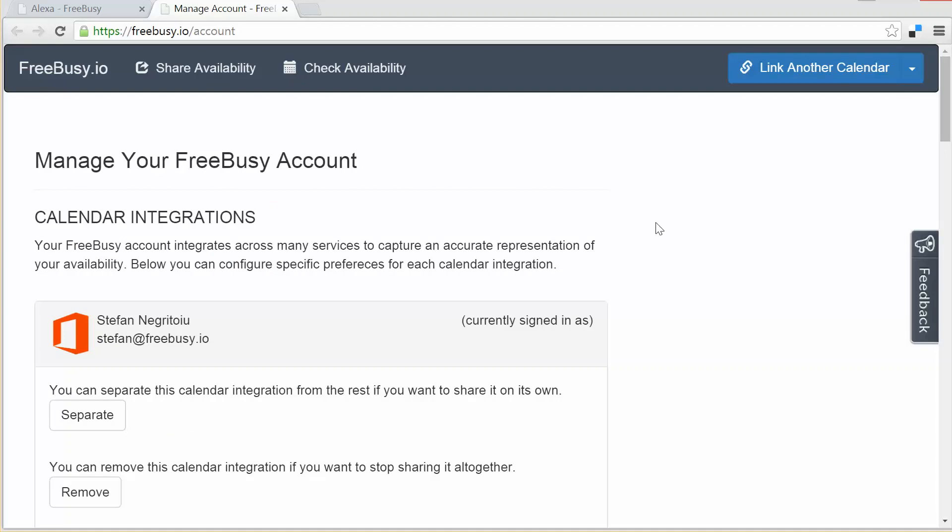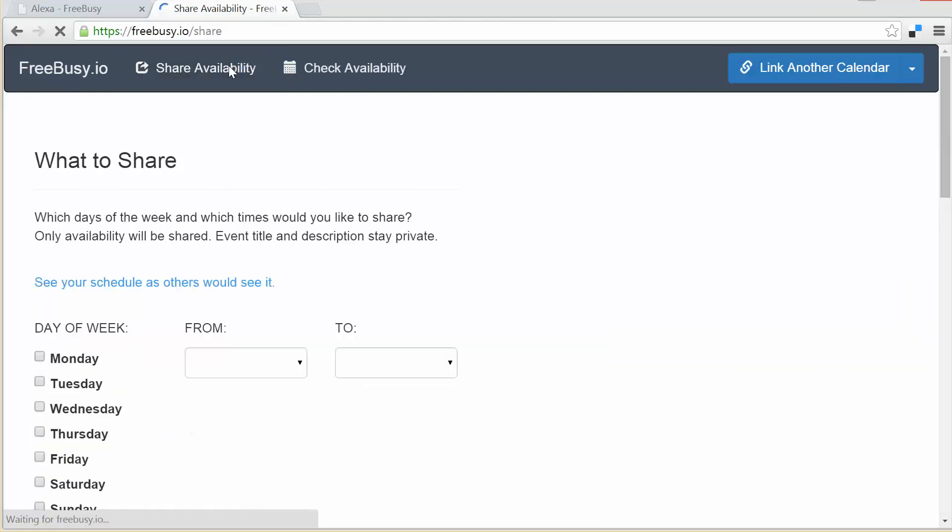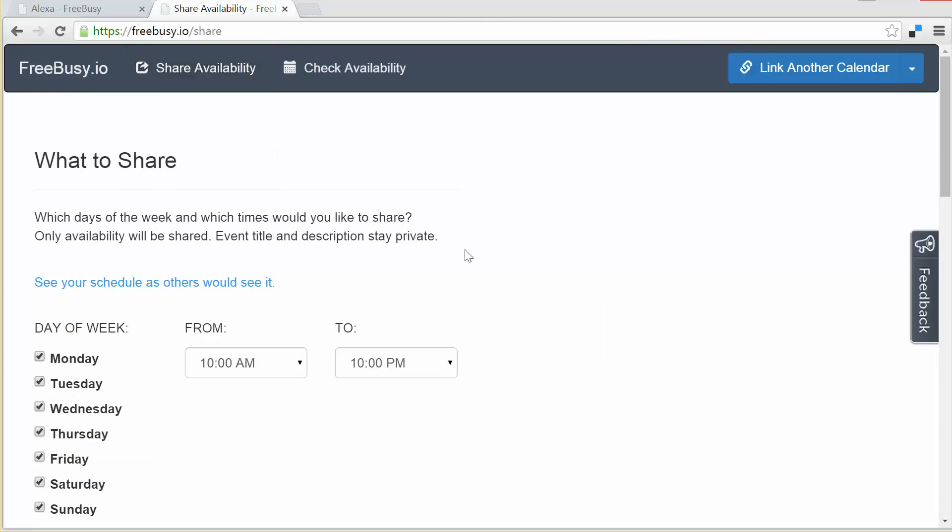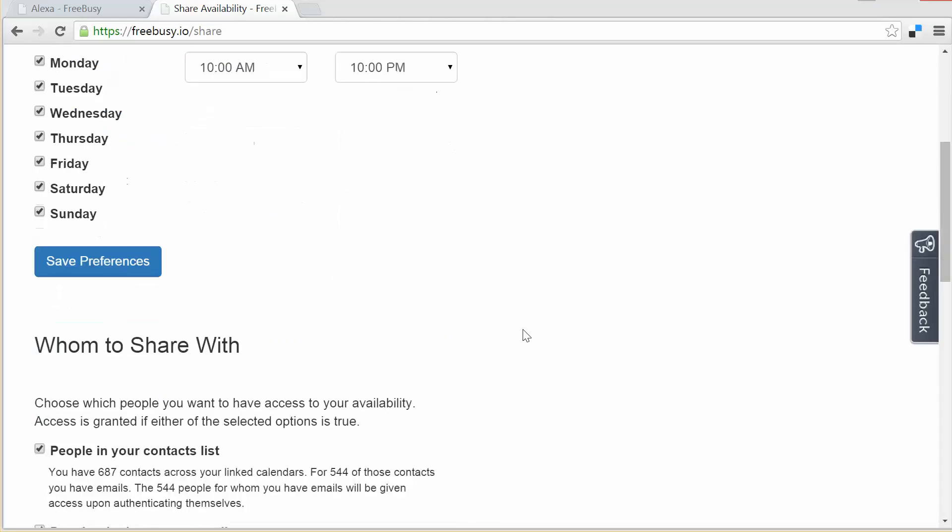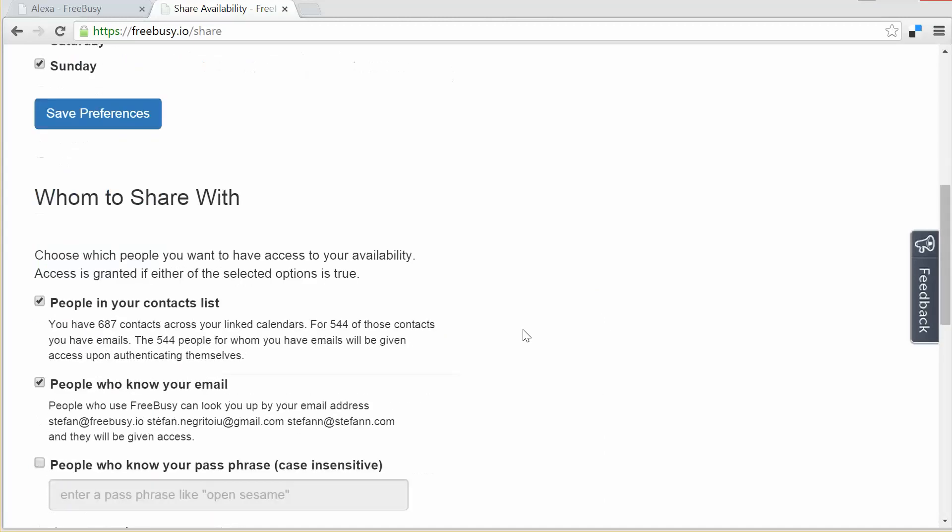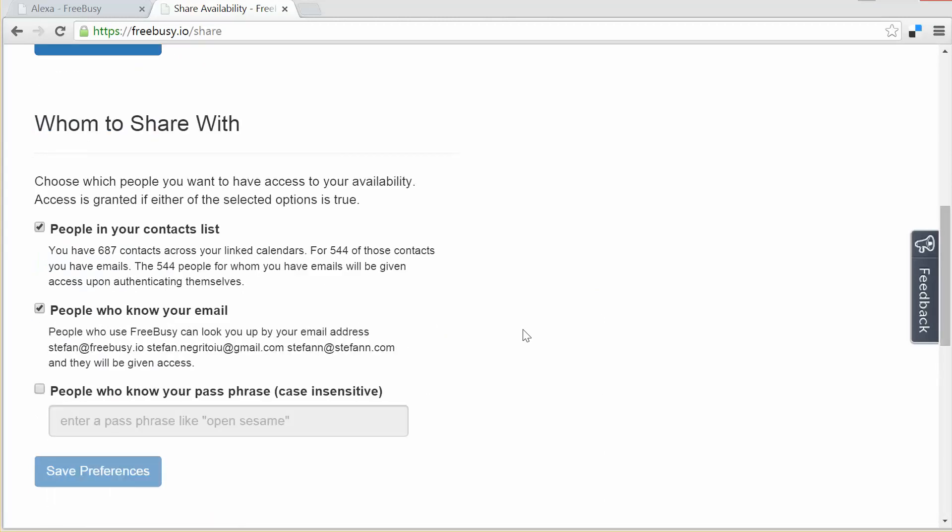Now the view that you saw a moment ago, its configuration comes from these share availability preferences where I get to decide which days of the week and which time slots I'd like to share out. Of course I don't have to make them public for the entire world. I have an option to just share them with my contacts, to share them with people who know me by my email address, or to set a password of my own and only have people who know that password be able to see my availability.